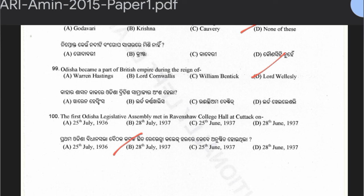This was the OSSC RI-ARI Amin GK paper, which we completed — all 100 questions in two parts. Thank you so much for watching. All the very best.